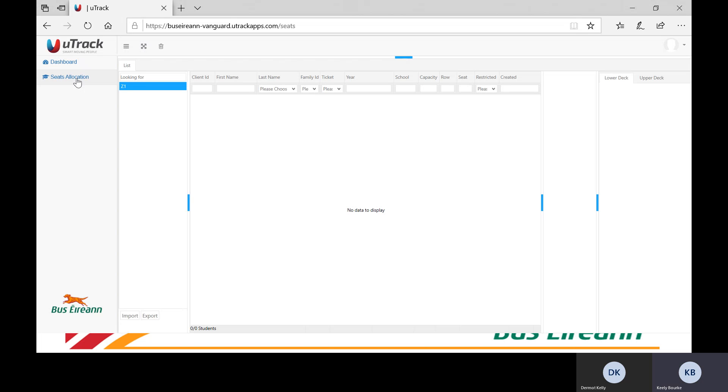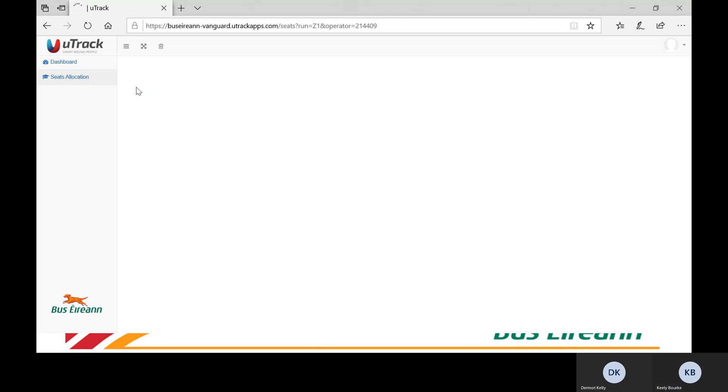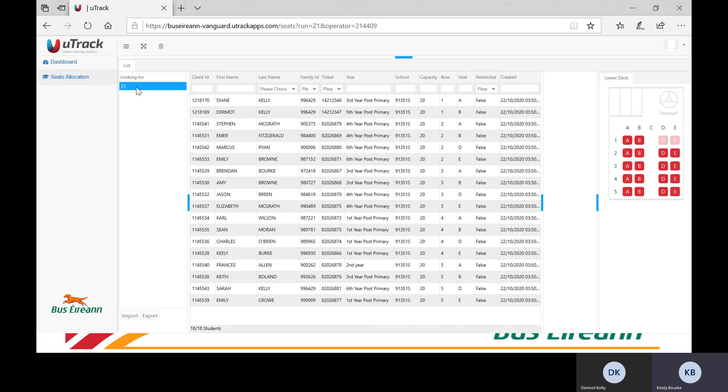You will then see a list appear of all routes that you operate. For the purpose of this demonstration, the records you will see are not real pupils. Select the specific route you would like to view, and a list of all pupils assigned to the route will be displayed.